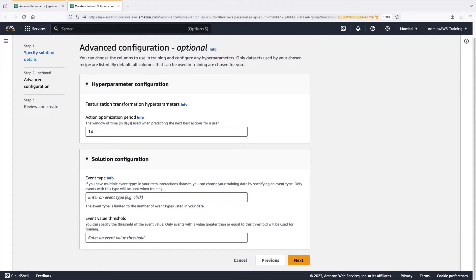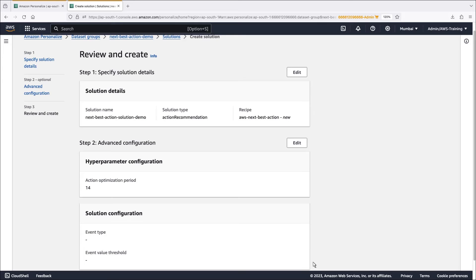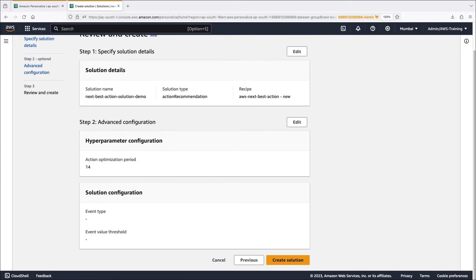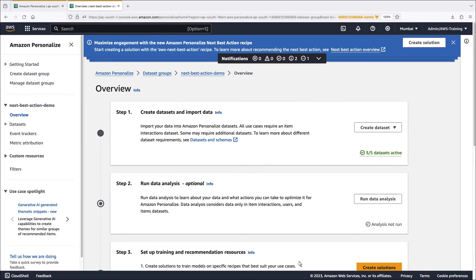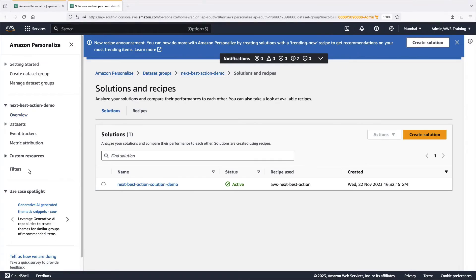Under hyperparameter configuration, we'll retain the default action optimization period, which looks at the next 14 days when predicting the next best action for a user. Let's create the solution. We can view the solution on the solutions and recipes page.